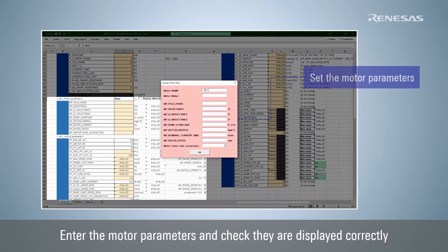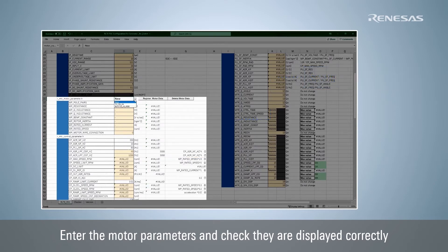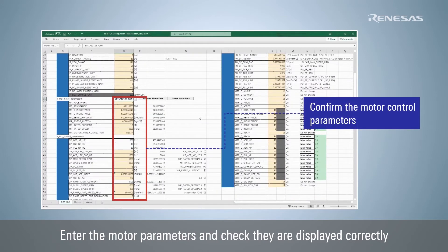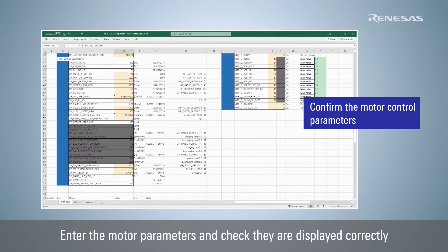Click Register Motor Data and set the motor parameters such as the number of poles, resistance, and inductance, according to the motor characteristics. When you select a registered motor, the control parameters will be automatically calculated for you to check. Fixed values are displayed in white cells, while orange cells display values calculated from the inverter board and motor parameters.